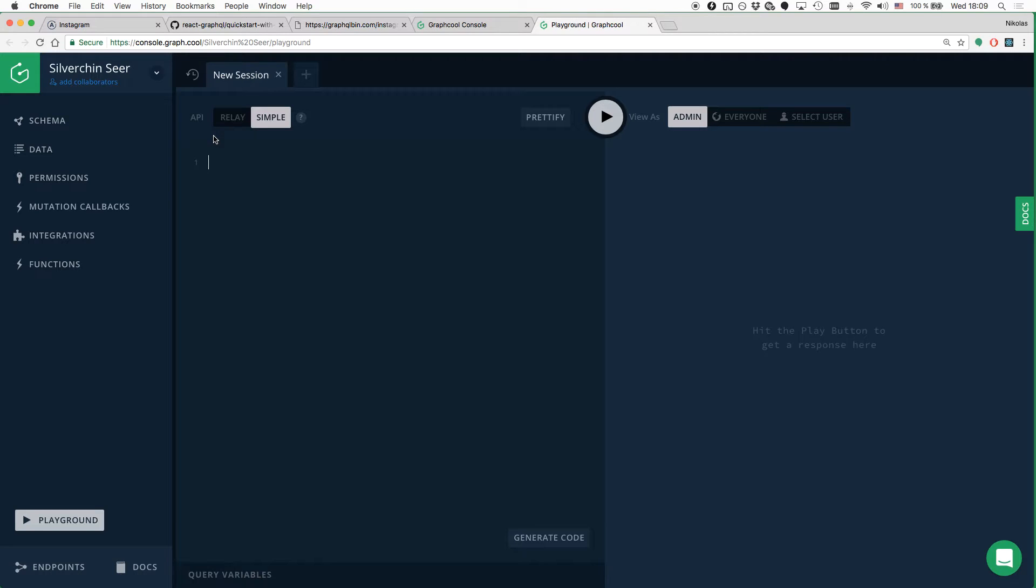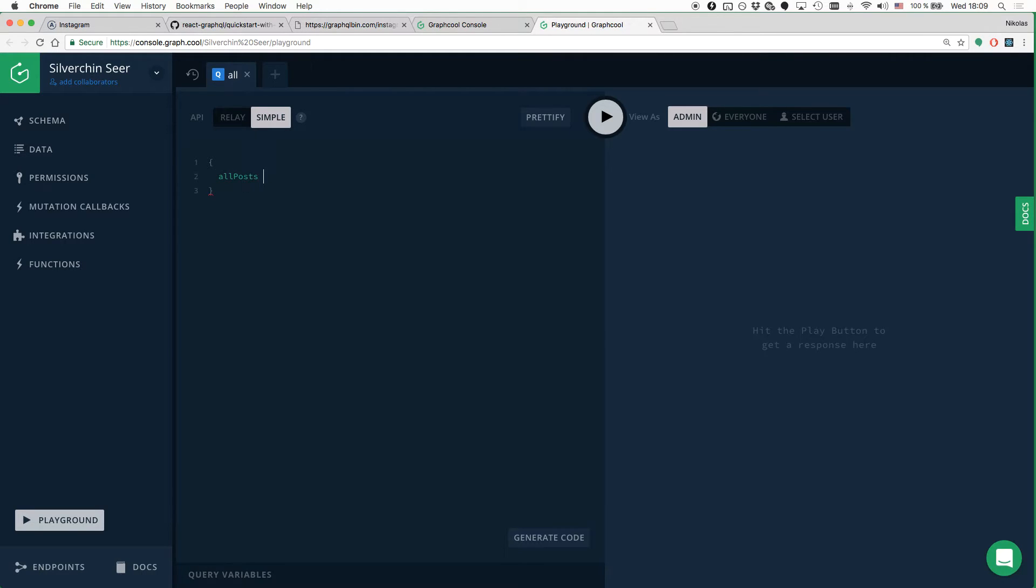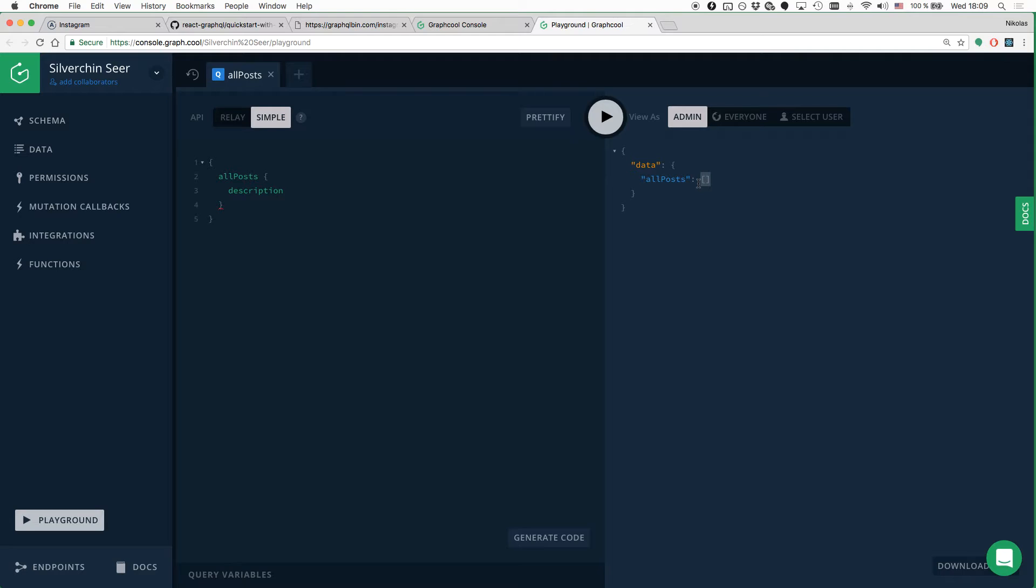I can now go and write my queries right here in the GraphQL playground. The first query that I'm going to write is for asking for all the posts that we currently have in the database and their description. The server only returns an empty array at the moment because we don't have any posts in our database yet. So let's change that and create some initial data.